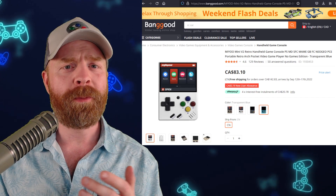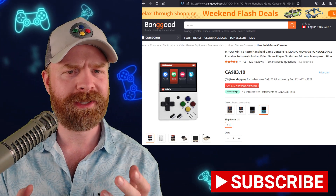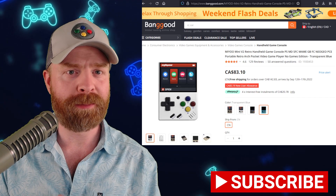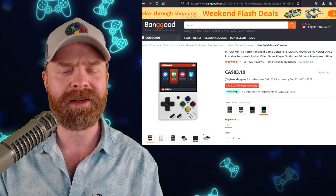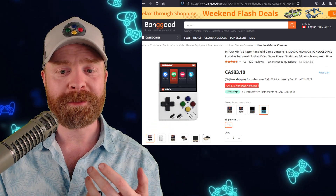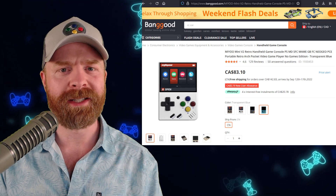I am hoping, for Anbernic's sake, they are priced relatively competitively — both the 505 and this new Mini one. The MiU Mini is priced extremely attractively. I don't want to say the retro gaming handheld market is flooded, but there are a ton of options out there and it's getting extremely competitive.